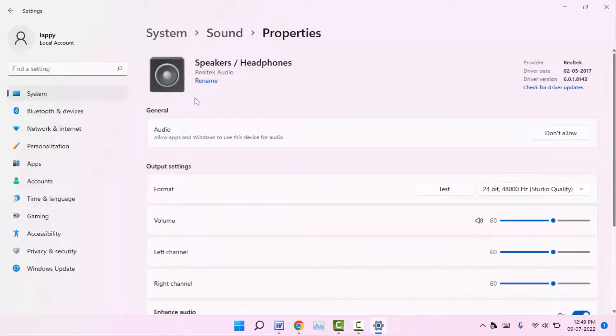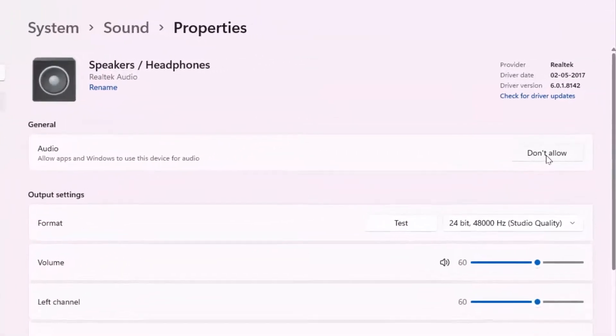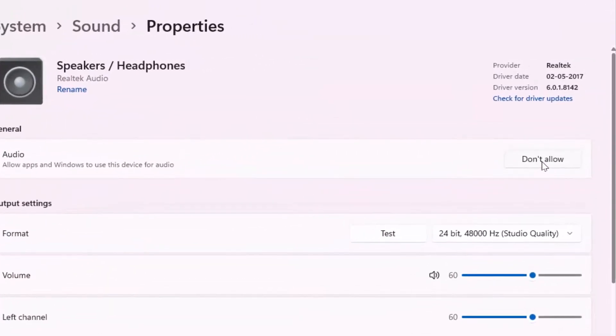And here you can get the option Don't Allow. Just click on it if you want to disable.